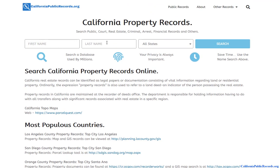Your other option is to use the private database. What the private database does is it doesn't just look at one county or the state of California — it goes outside the state and looks at multiple counties and states. So if you miss something in one county or one state, it might pick it up in another, since people move around. It gives you that big-picture look.